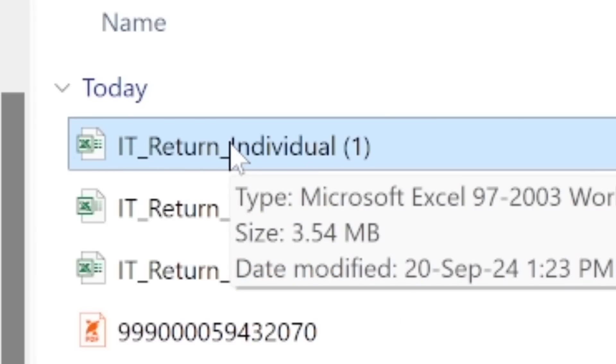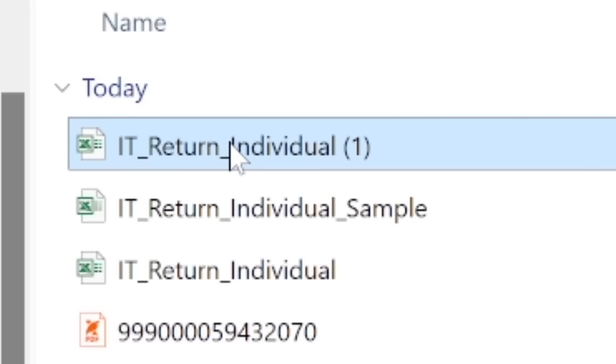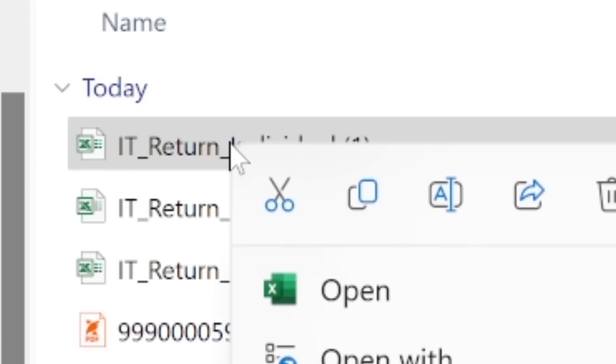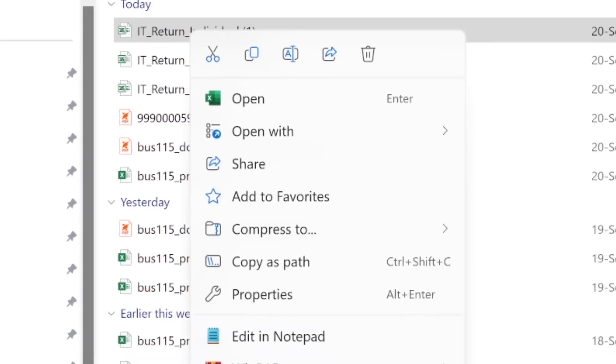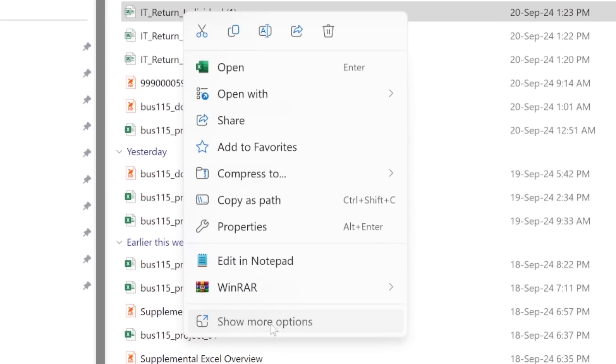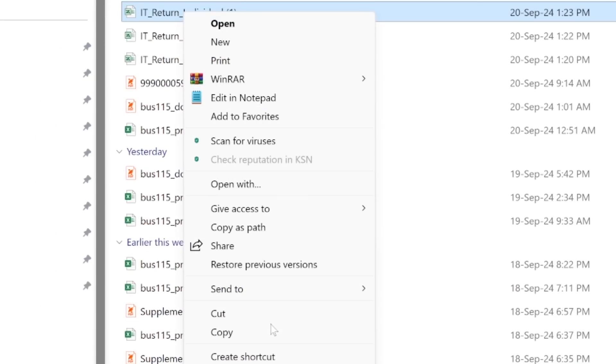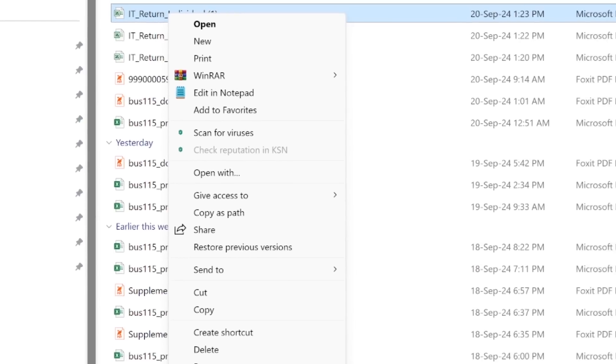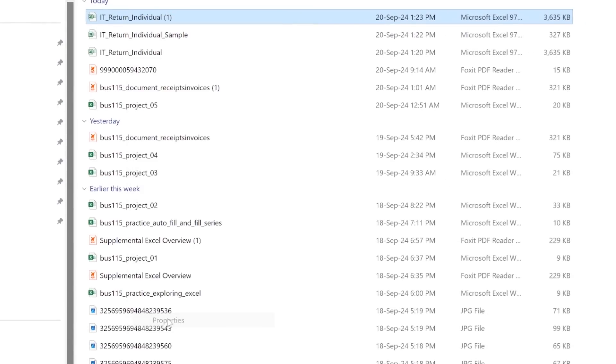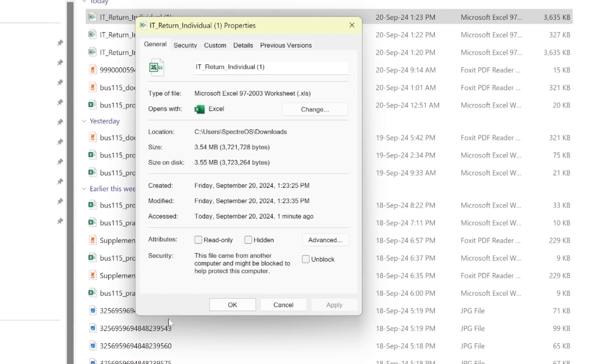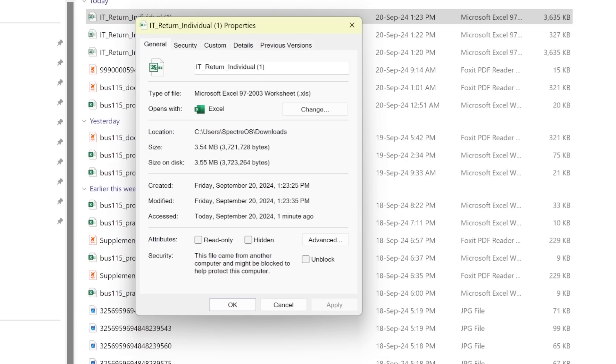As I right click, I'm going to come and scroll down here. I go to show more options right there. When I click show more options, I'm going to scroll down here to properties. So when I click on properties, it's going to give me this. So right here we have these tabs: general, security, custom, detail, and previous versions up here.